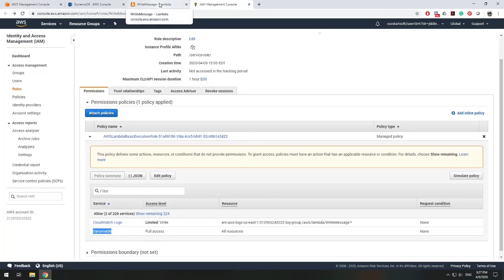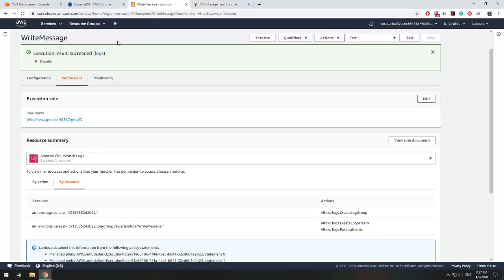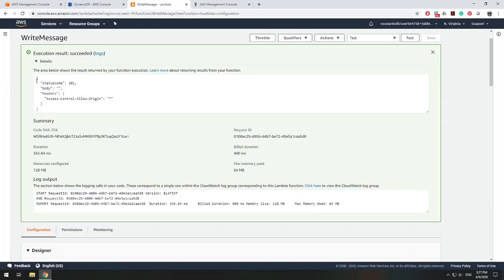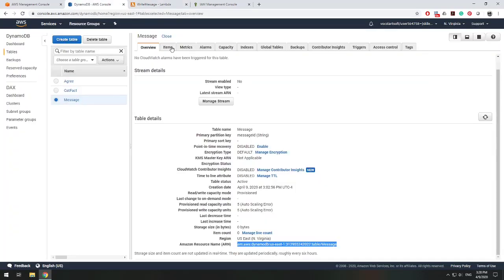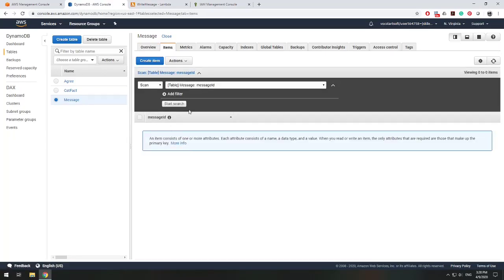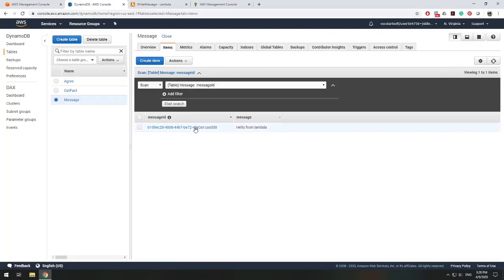Let's go back to our write message Lambda function and test it again. We click test, and we get back a status code of 201 — success! Let's go over to DynamoDB and go to the items tab. We refresh the view, and there is our message: 'hello from Lambda'. We've now learned how to write to DynamoDB.